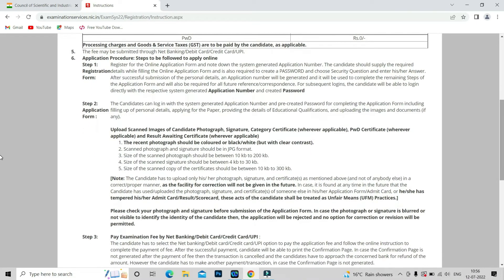Here are the steps you have to go through before applying. You can register yourself, and after registration you will get an auto-generated application number. Note down this application number for future correspondence — like downloading your admit card and checking your result. You can also create your account by choosing an appropriate password.